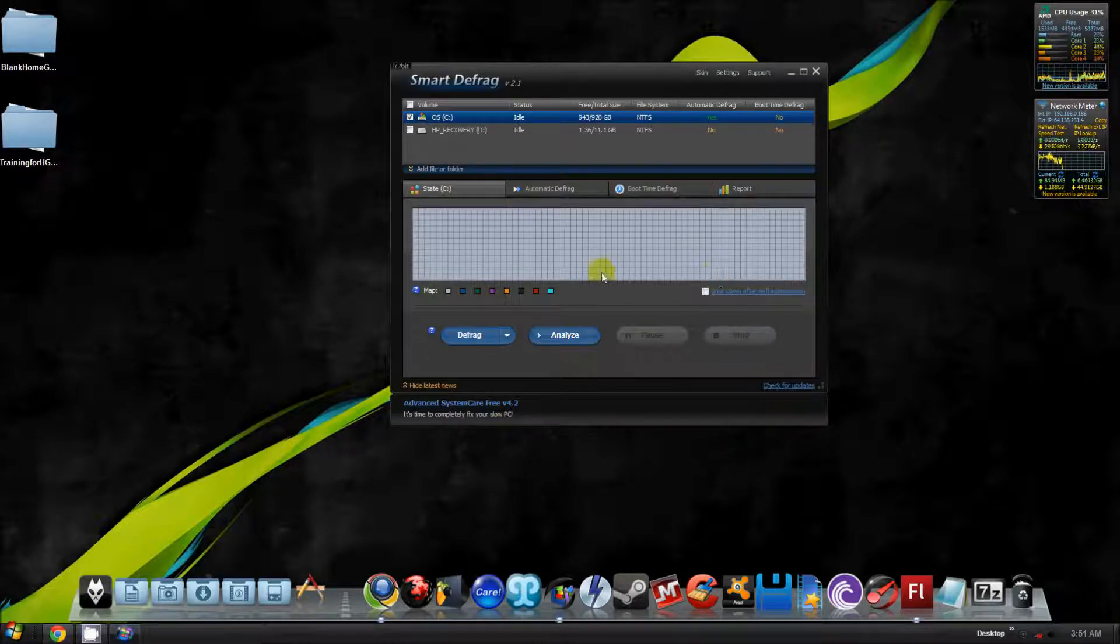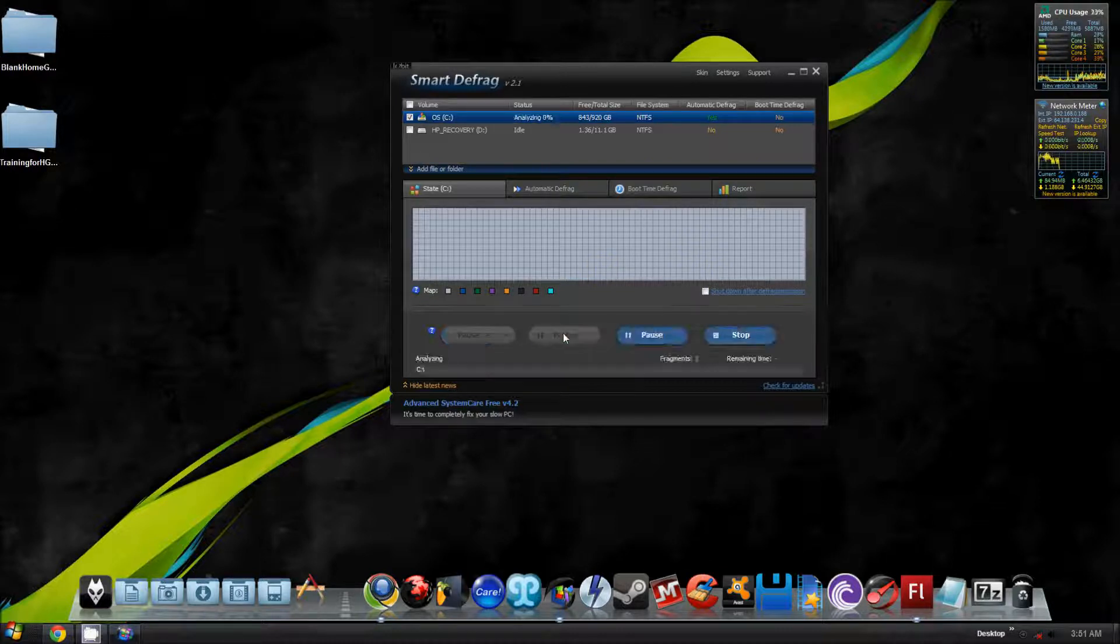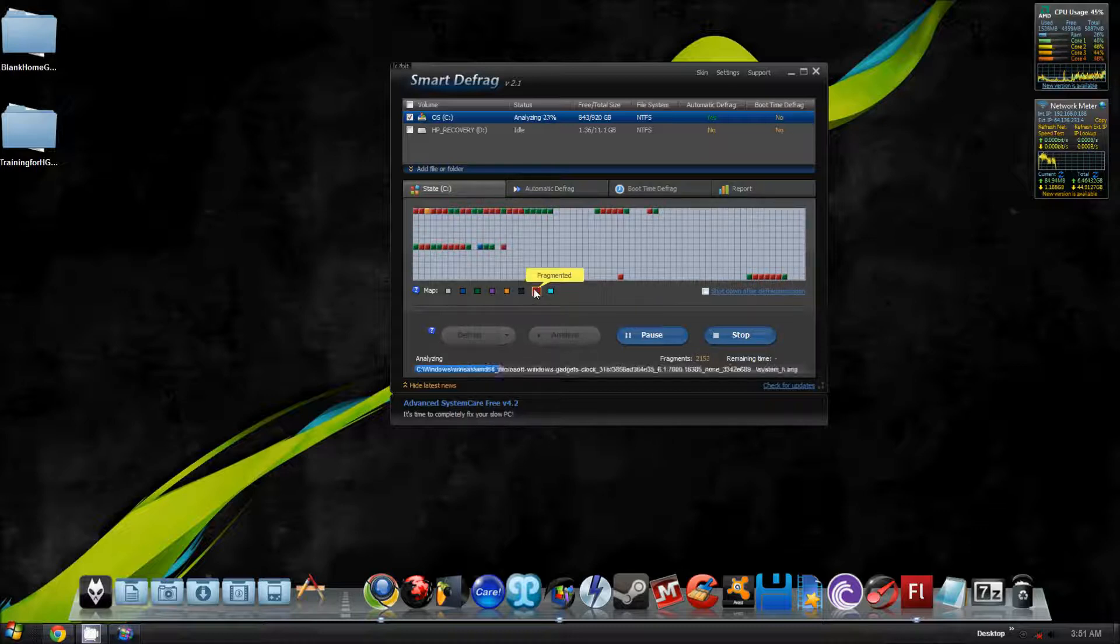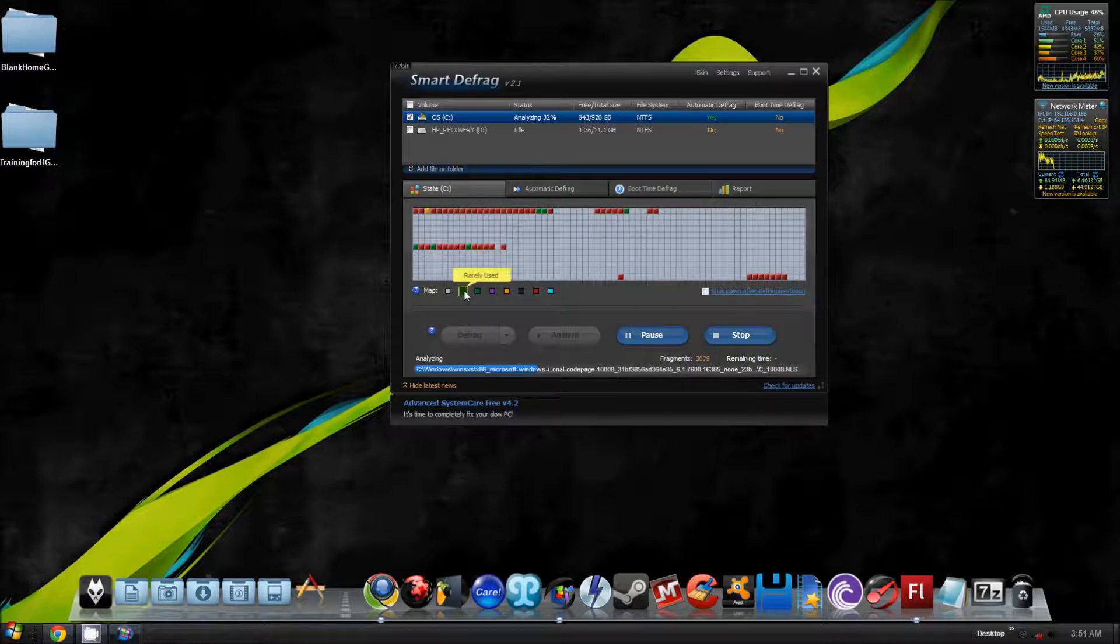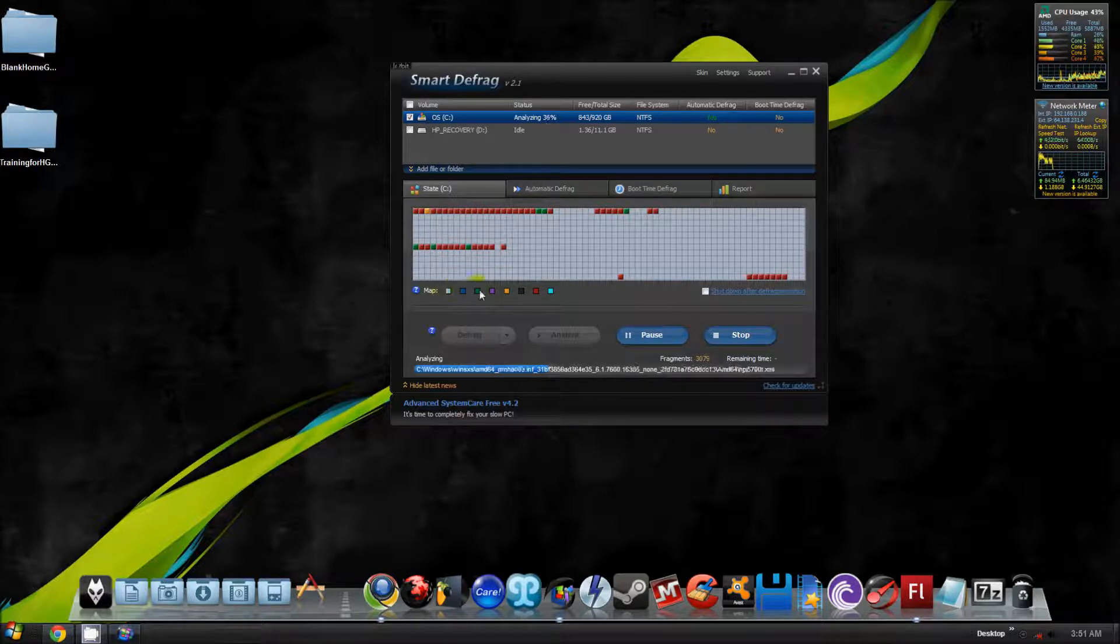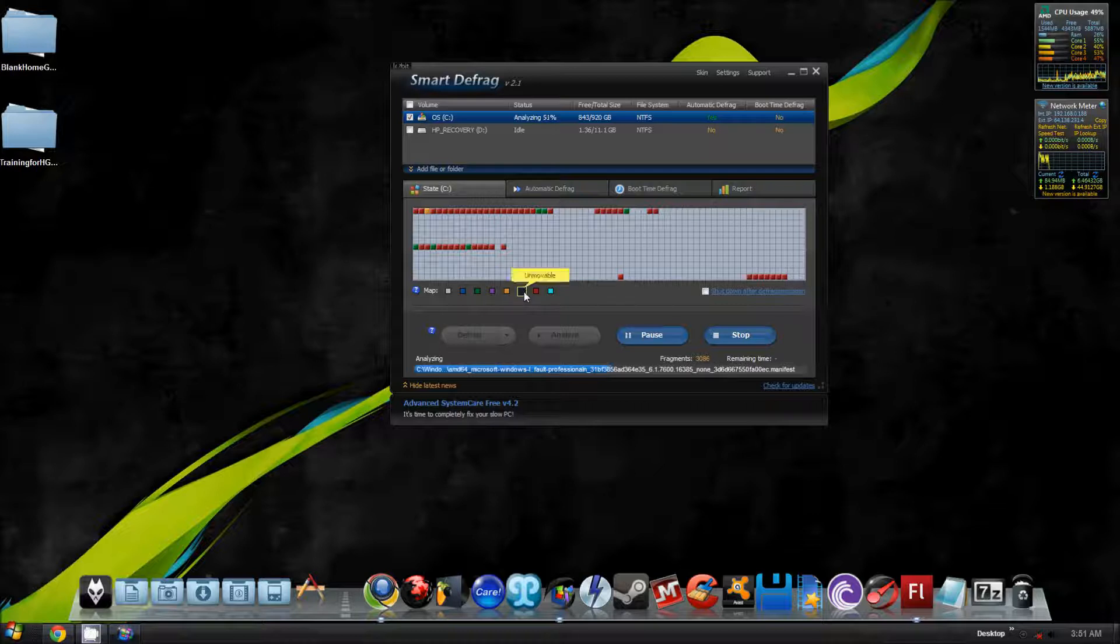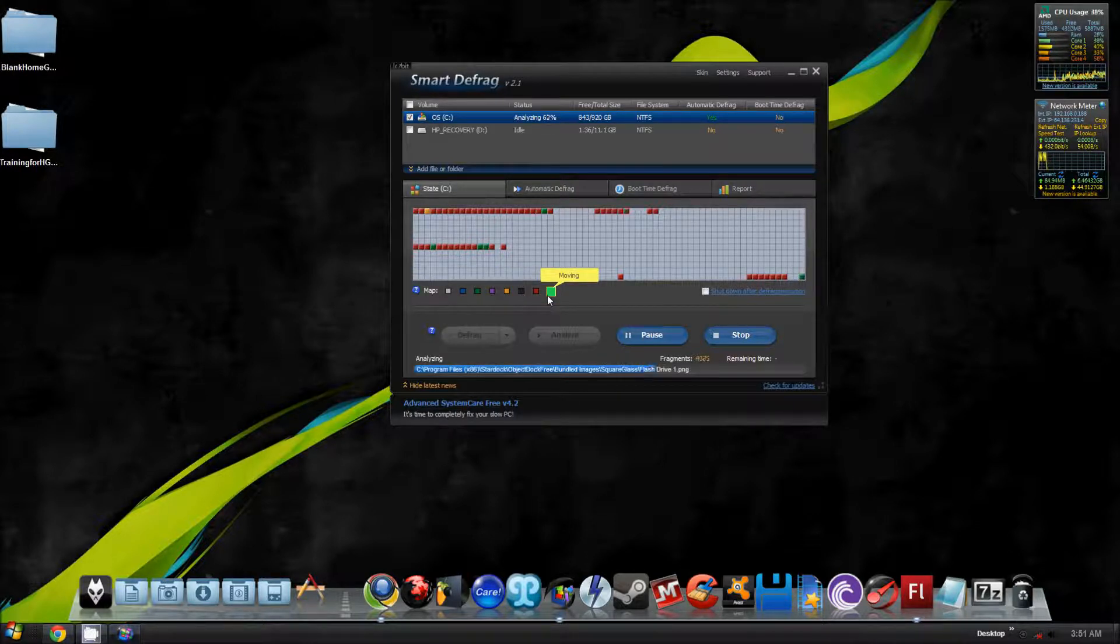Generally, how this works is you hit your analyze button, and then it's going to analyze everything on your hard drive and tell you what's fragmented and what's not. Red is fragmented, green is frequently used, blue is rarely used, white is free space, purple is directories, yellow is MFT, black is unmovable, and light blue is moving.